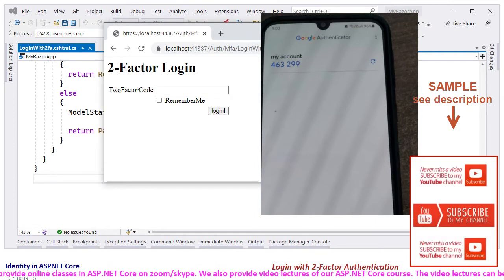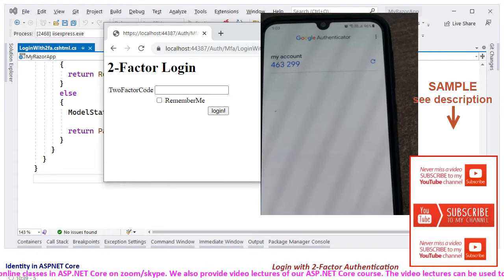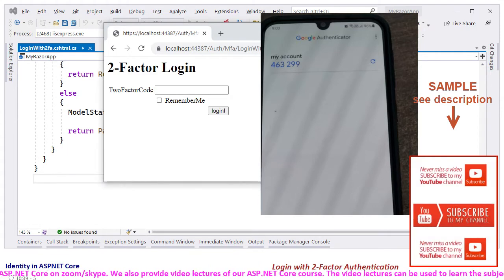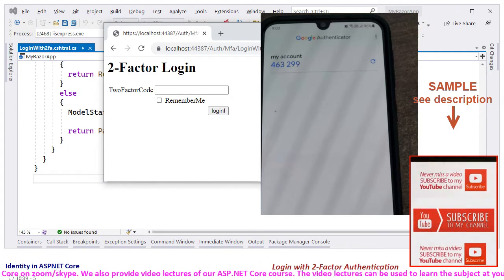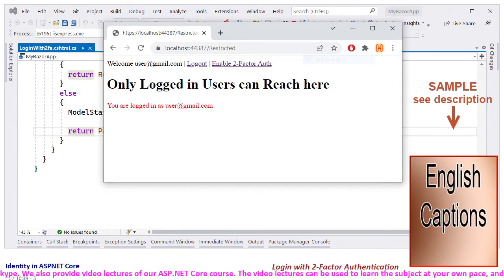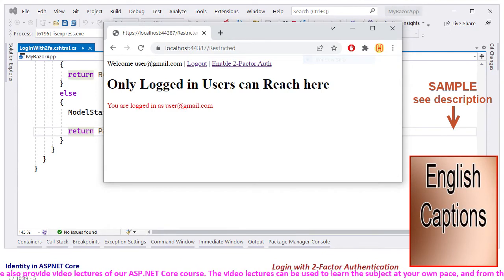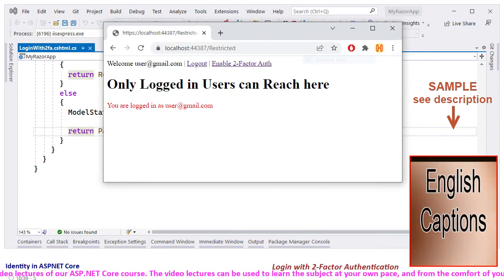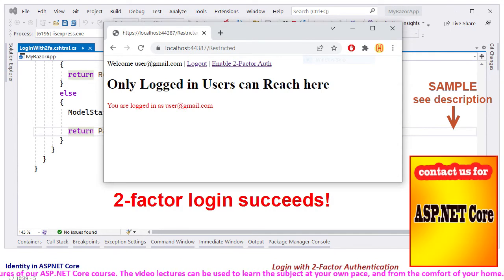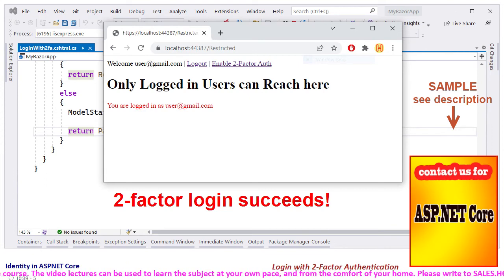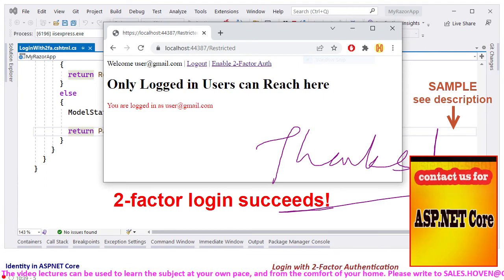If everything went fine, you will be authenticated and redirected to the restricted page that you initially wanted to see. This verifies that we have successfully implemented two-factor authentication. Thank you.